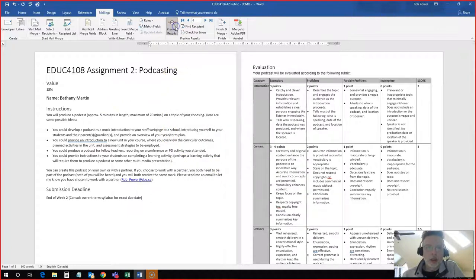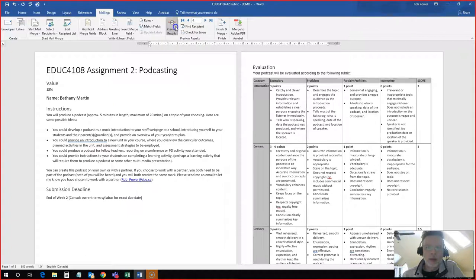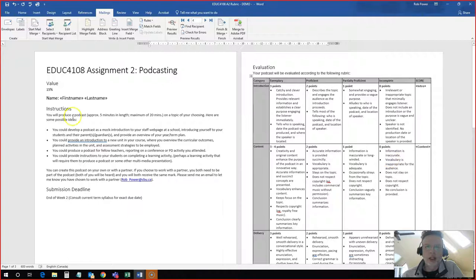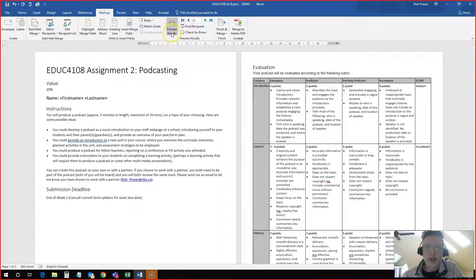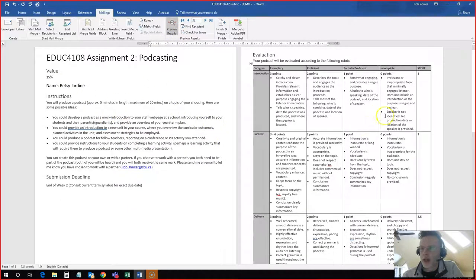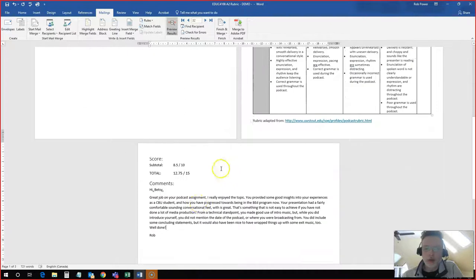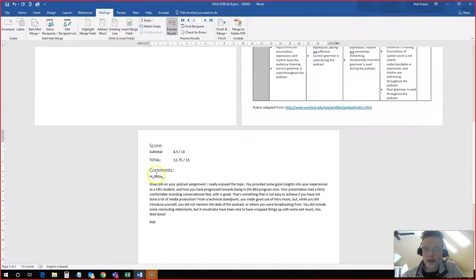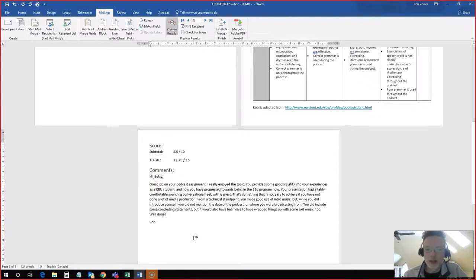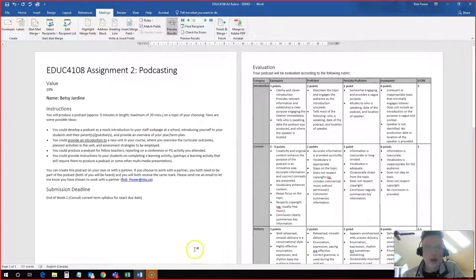I can hit preview and I toggle between my student and the actual setup for this. So I don't want to show Bethany. I want to show my grade for Betsy. If I hit preview, here's Betsy. She got a 3, a 3, a 2.5. Her total scores are down here and you can see it has pasted in all of her comments. And it's even customized to Hi Betsy. So it looks like I typed this up custom just for her.